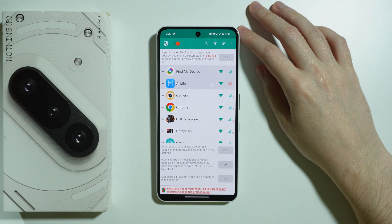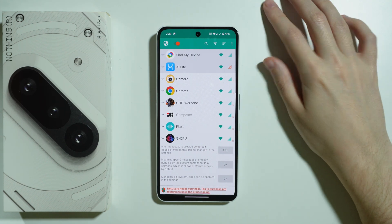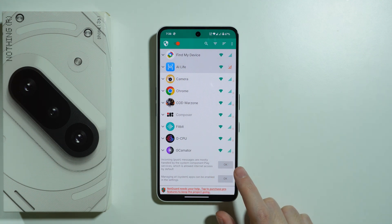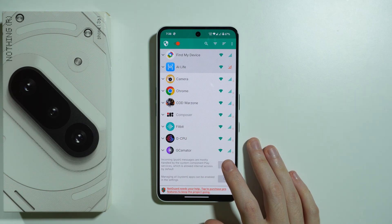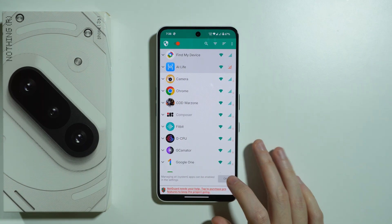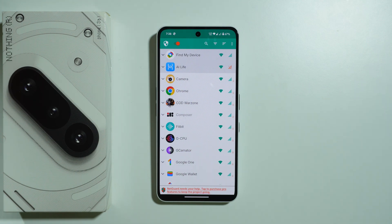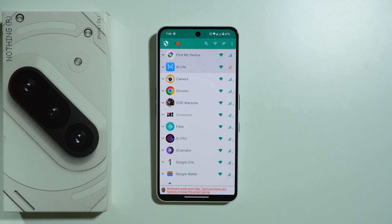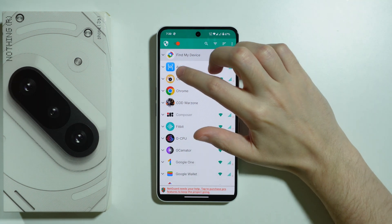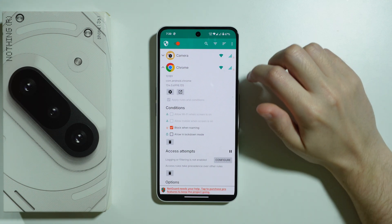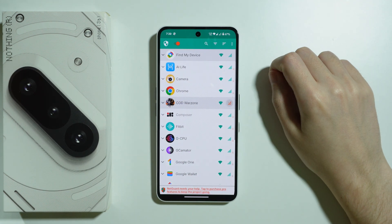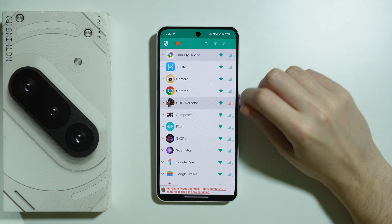There's also information that internet access is allowed by default, but this can be changed in settings. Note that incoming push messages are mostly handled by Play Services, which is allowed internet access by default. For most apps we use daily we can disable or restrict access. You can also tap on an app to unfold additional options. To block mobile data for a specific app, tap the mobile data icon on the right side next to that app.